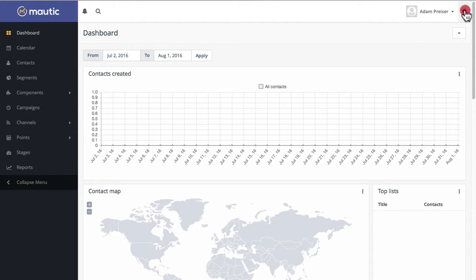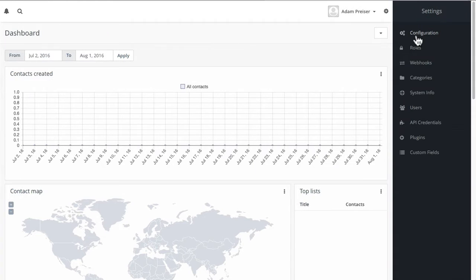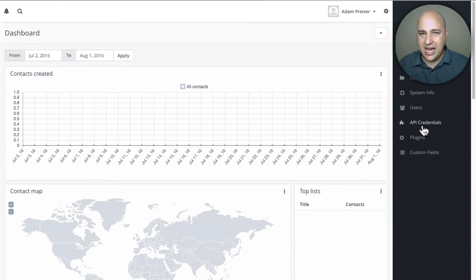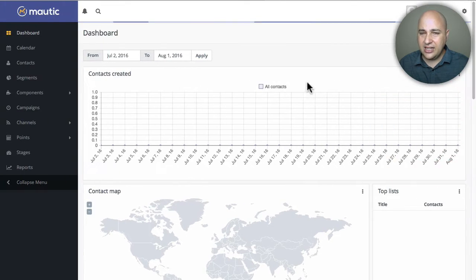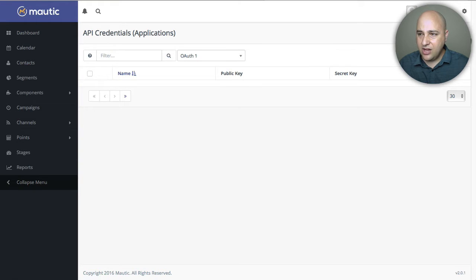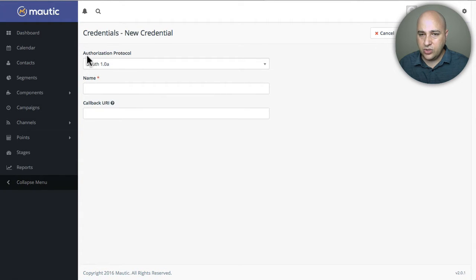Now when you click on the settings, it's going to have a new option called API Credentials. We need to generate some API credentials that we're going to put into Thrive Leads. So I'm going to go ahead and click on API Credentials, and then click the New button to set this up.